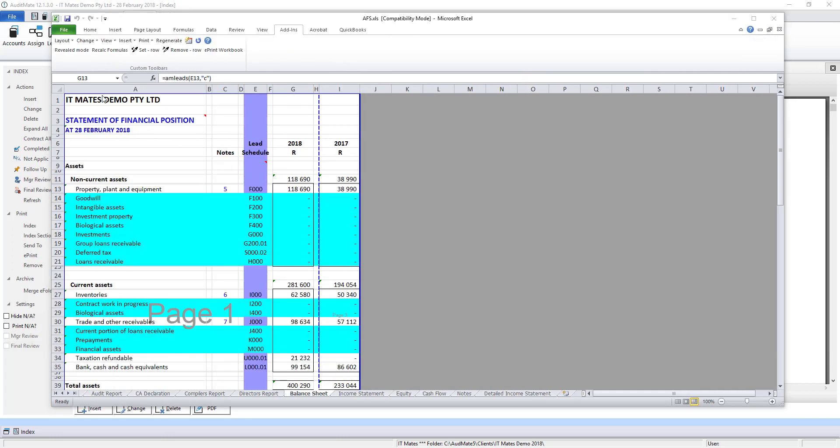When working in the financial statements we work in revealed mode. That way you see a lot of blue lines. These blue lines are automatically hidden if the values in the two columns are zero.